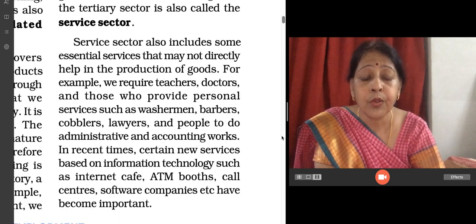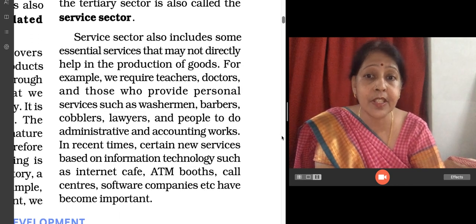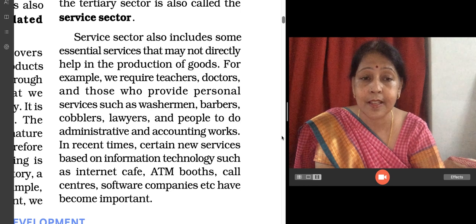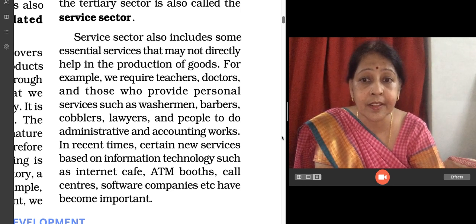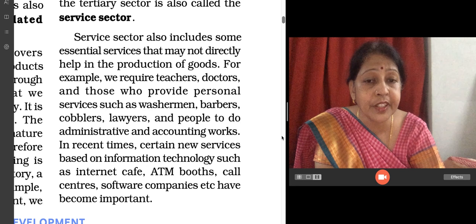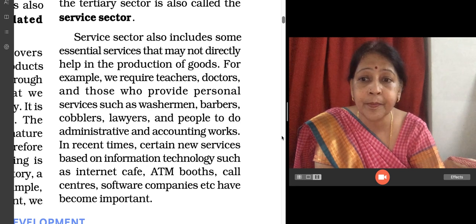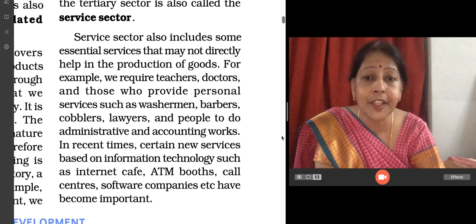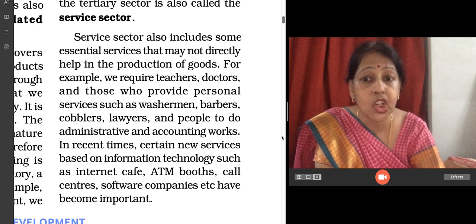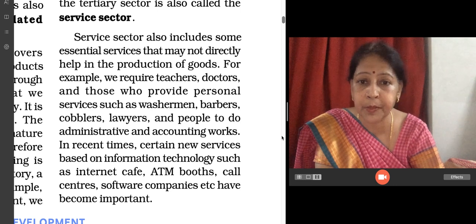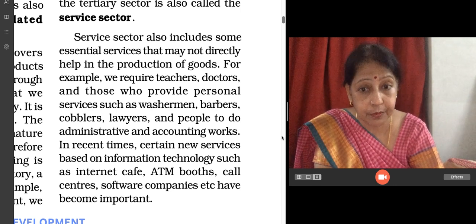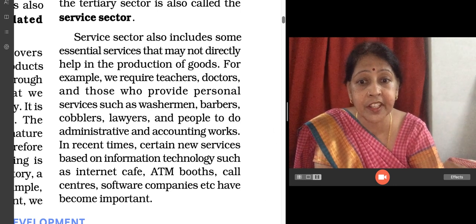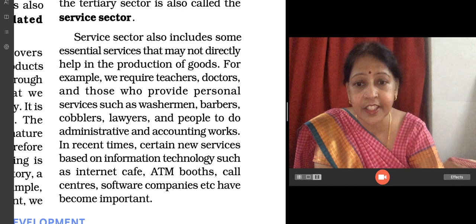Some services apart from these also fall in the tertiary activities, like information technology, internet cafes, ATM booths, call centers, software companies, etc., which have become very important these days.